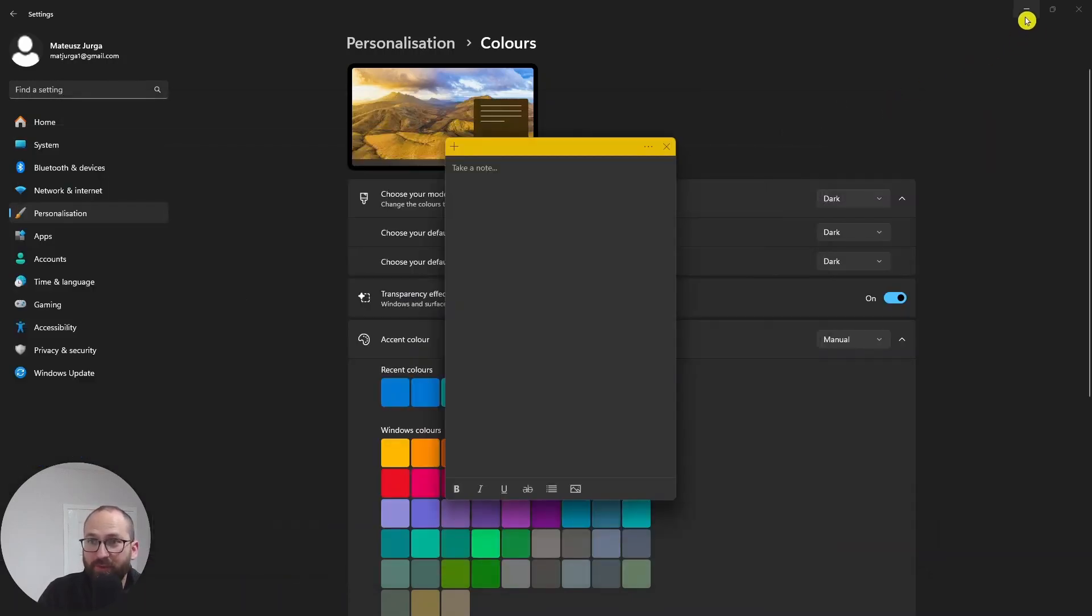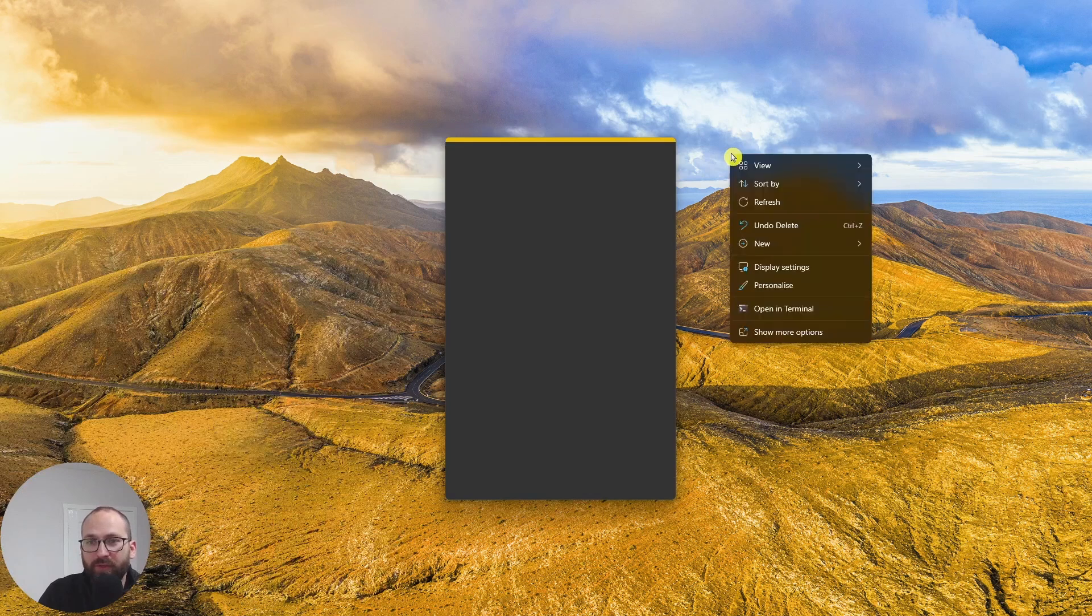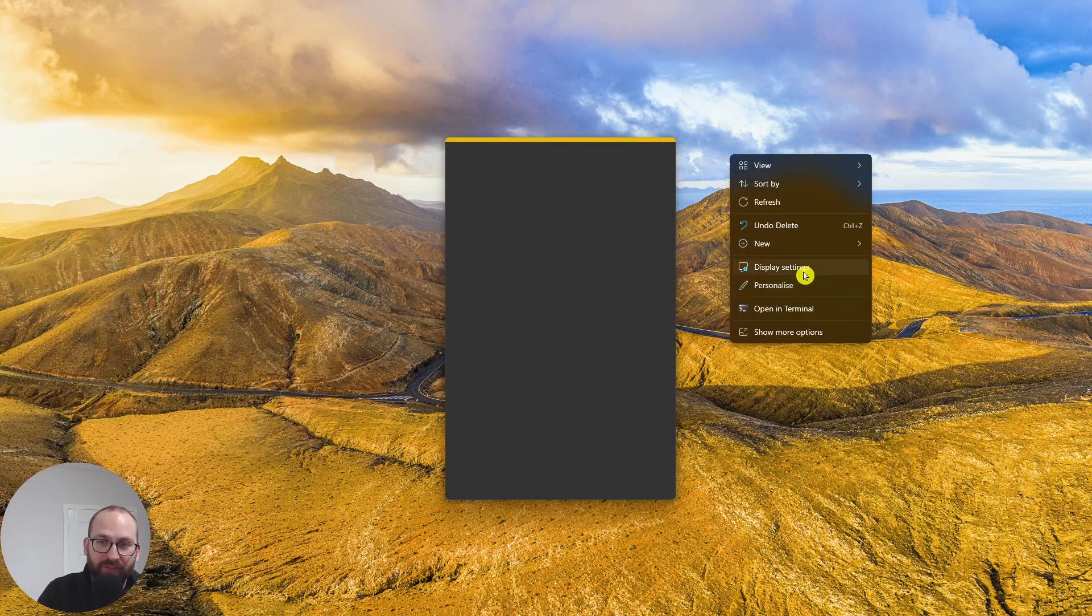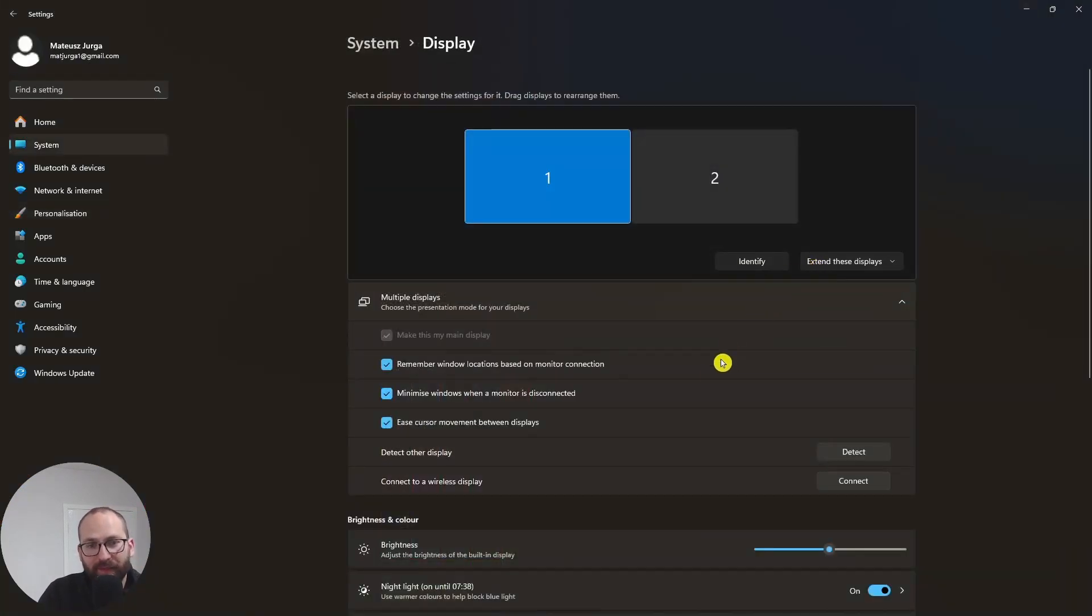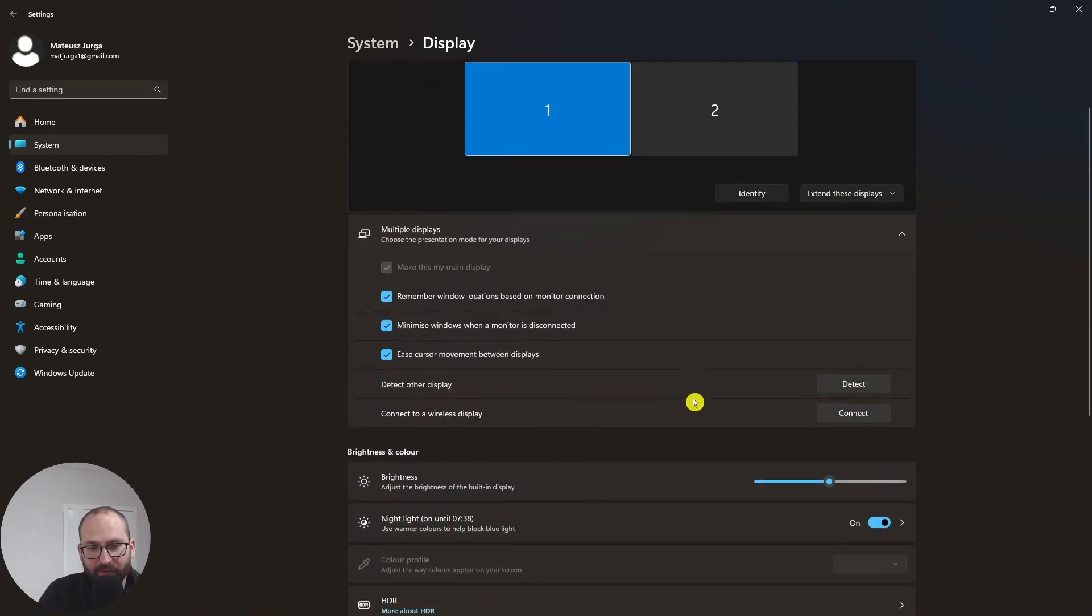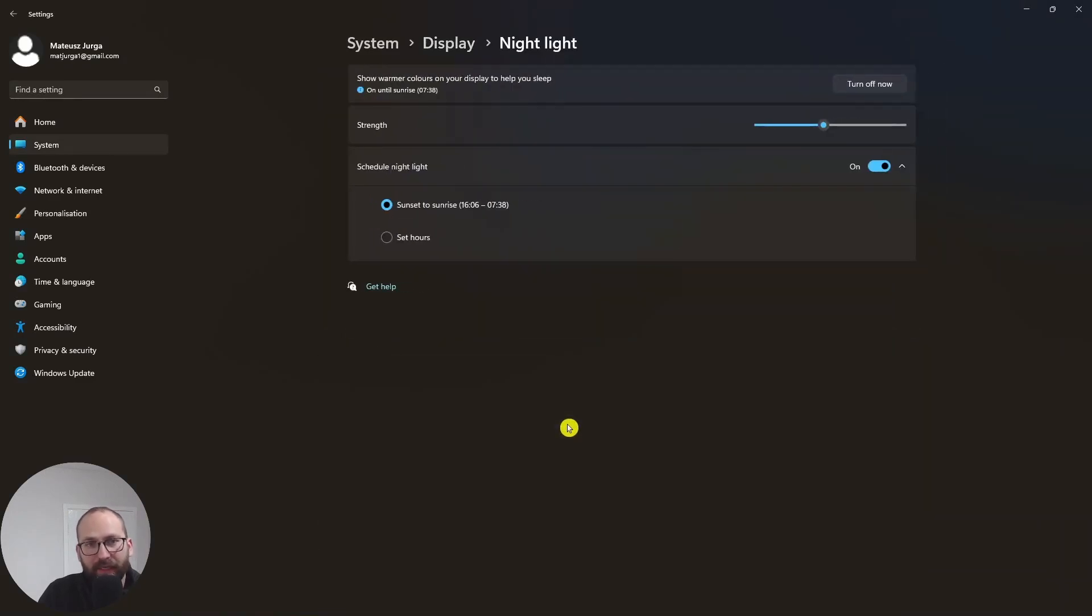There's much more to it. So we can also right click and schedule this in display settings. So here, if you look down, you have night light on and you can schedule the night light.